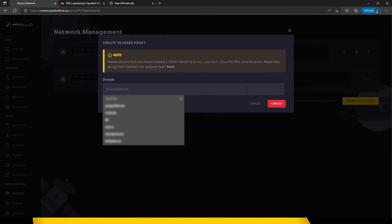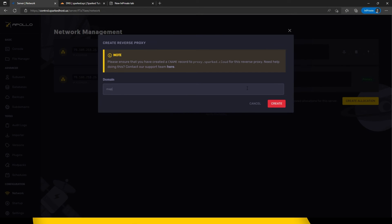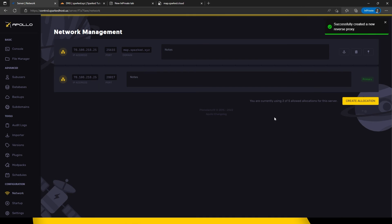Now type in the domain that you would like to use. In this case we will use map.sparked.xyz. Click create.